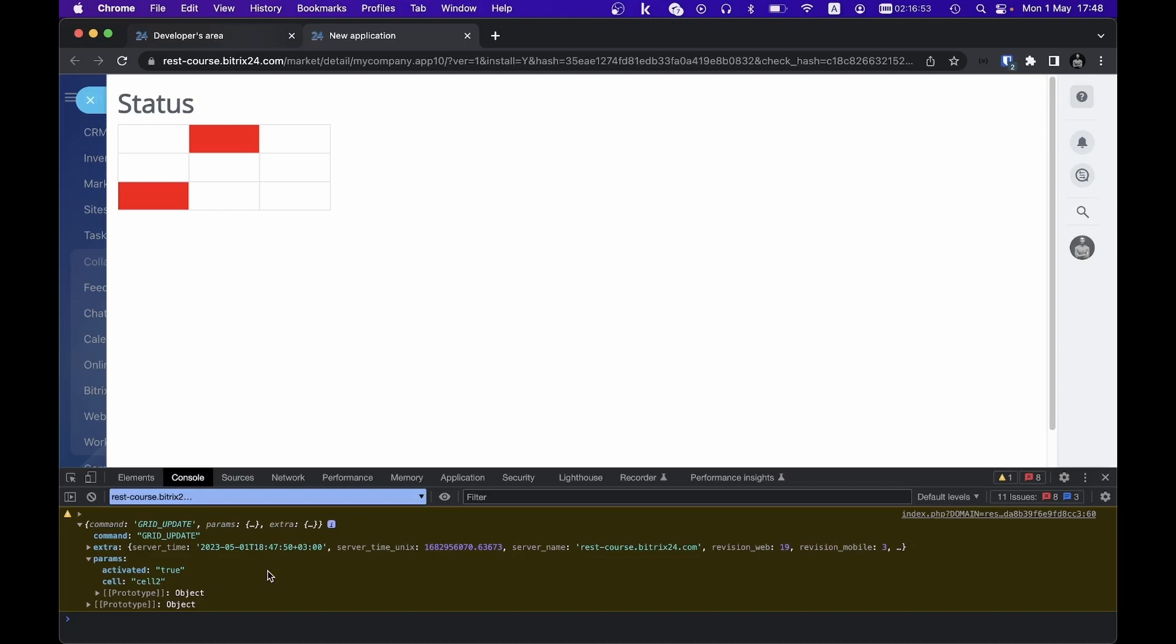Thus, one may now understand how to work with interactivity in Bitrix24 applications and create user-friendly interfaces that display real-time data without requiring a full page reload.